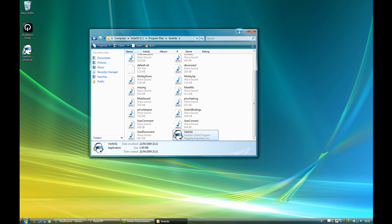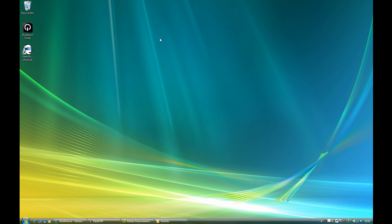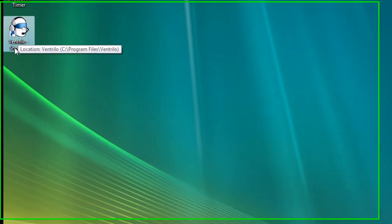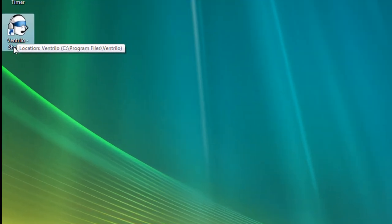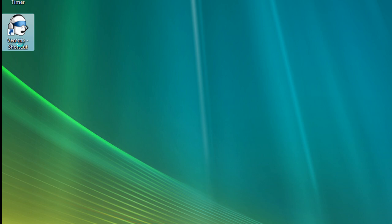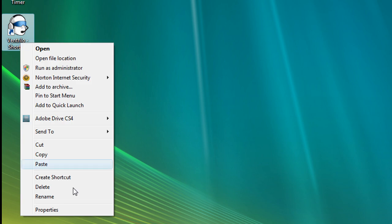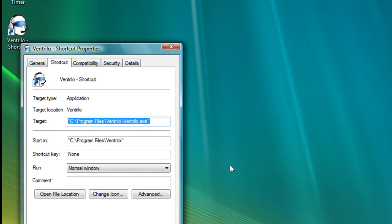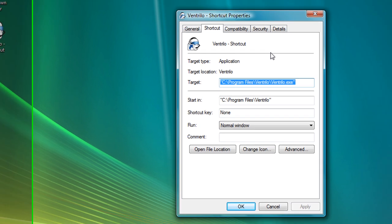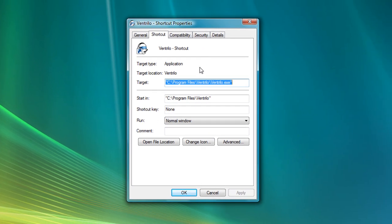You can close this window now and you should have seen on the left here the shortcut has appeared. What you want to do is right click on that, go to properties and in the middle here you should see target.